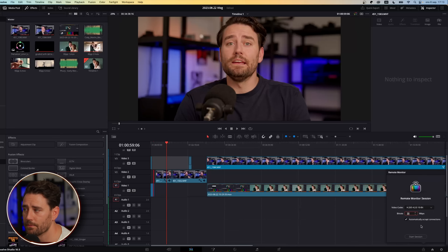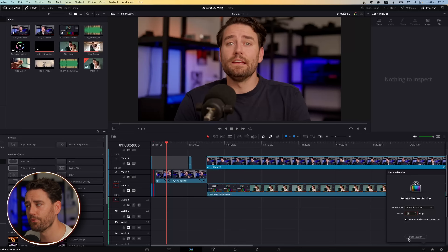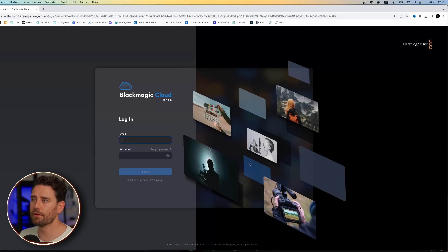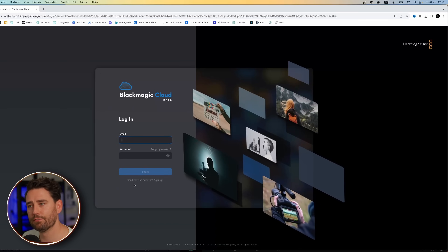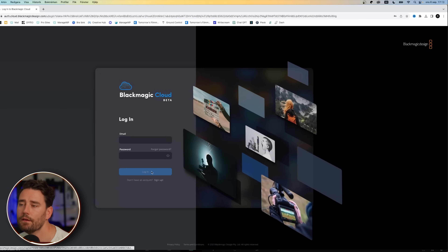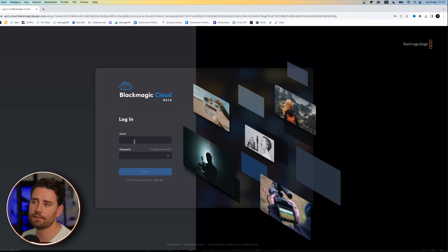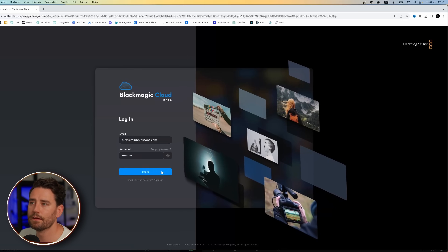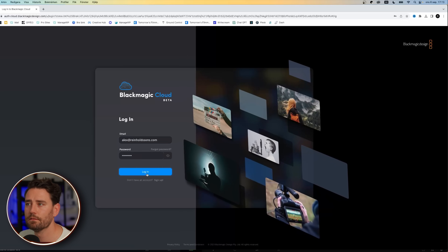I want to monitor it in 4:2:0 10-bit, I want it to be 20 megabits per second, and then you start the session. But before you do this, the person who wants to remote view needs to go into Blackmagic Cloud. If you don't have an account you just sign up, and if you have one you sign in — I already have my account, so I just push login.